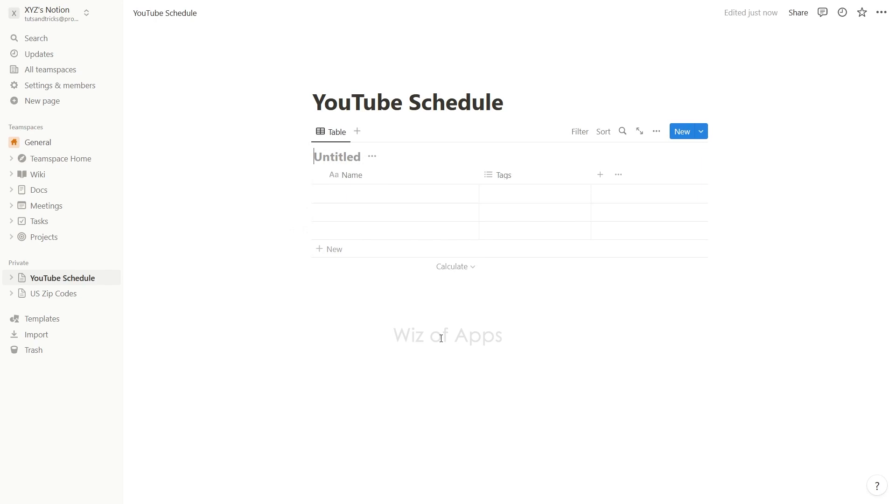In this table, I'll need three properties: the text property for my task name or title, the date property for my deadline, and the checkbox property to mark items as done.